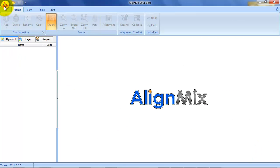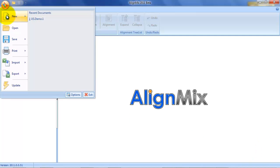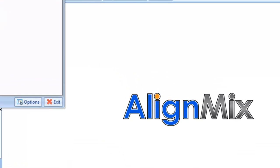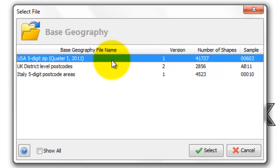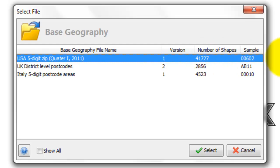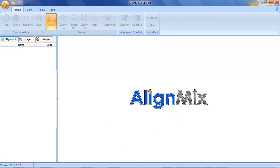I'm going to go ahead and click the application button. Hit new and alignment. This is US data so I'm going to select the US 5 digit zip and here we have a description. Version 1. I've also got an example of the format and the number of shapes. So it's 41,727 in this file. So let's click that.